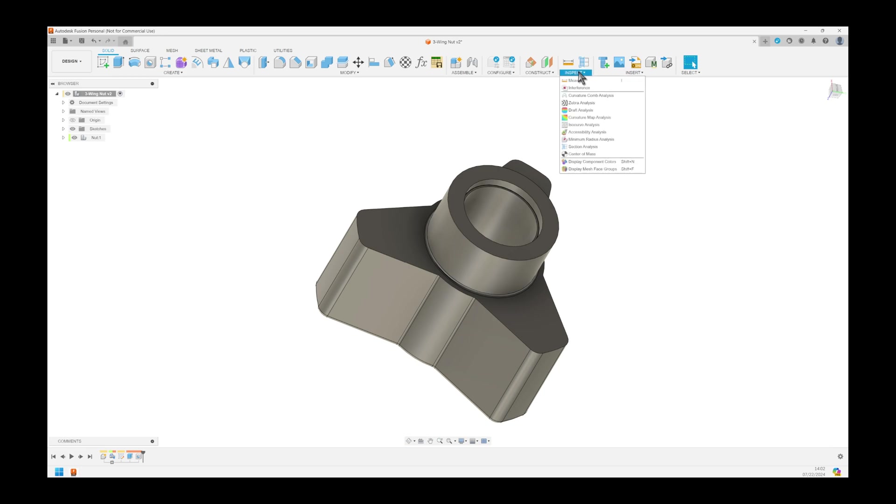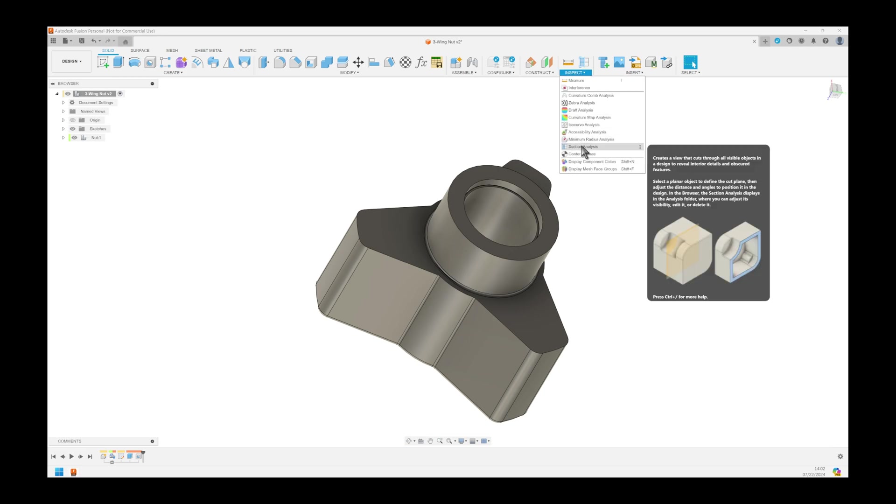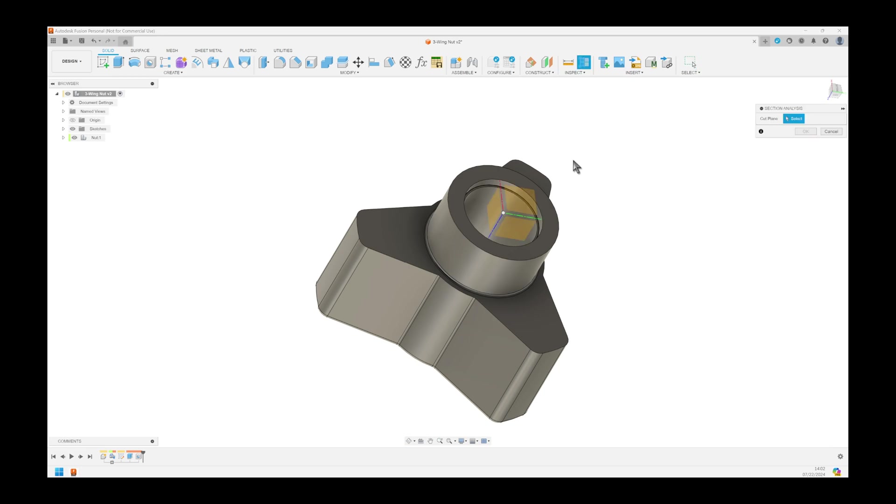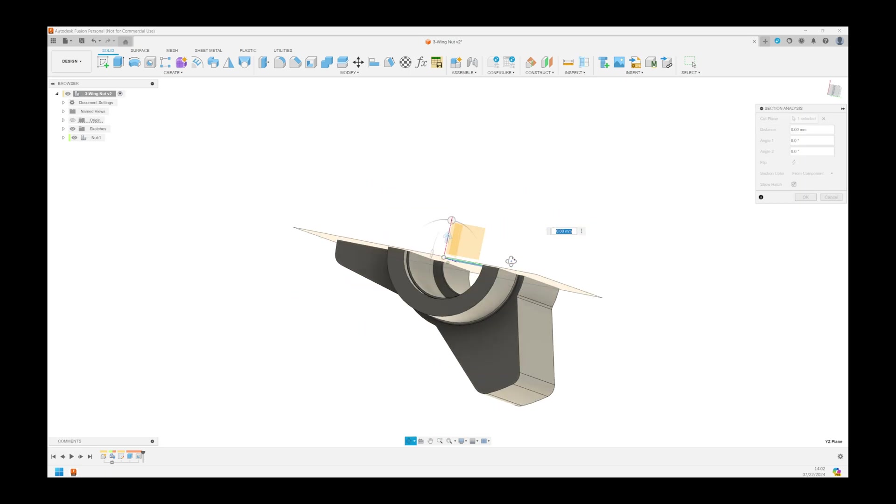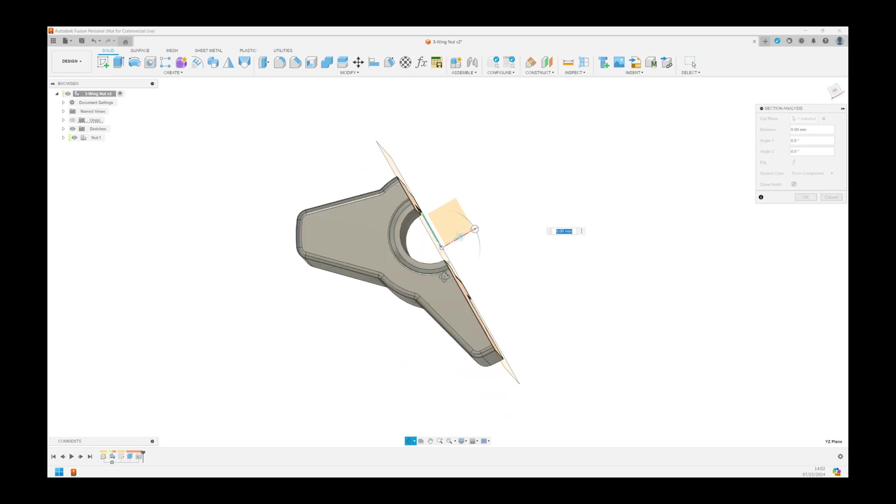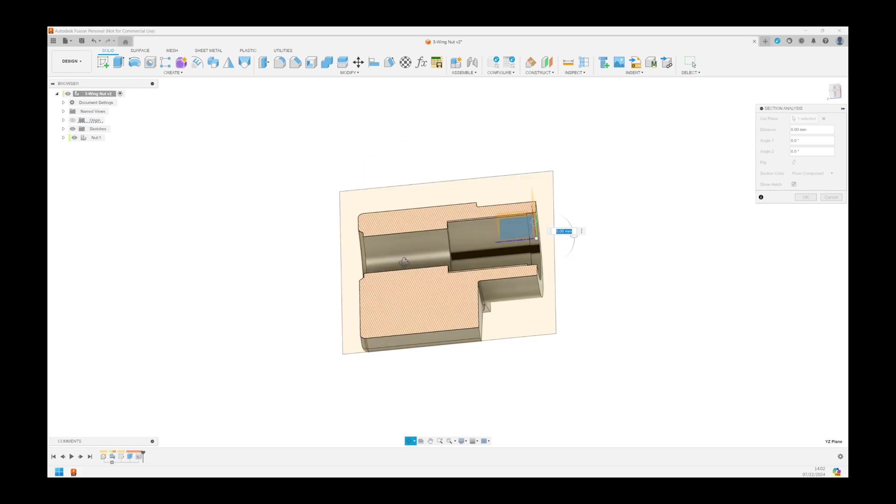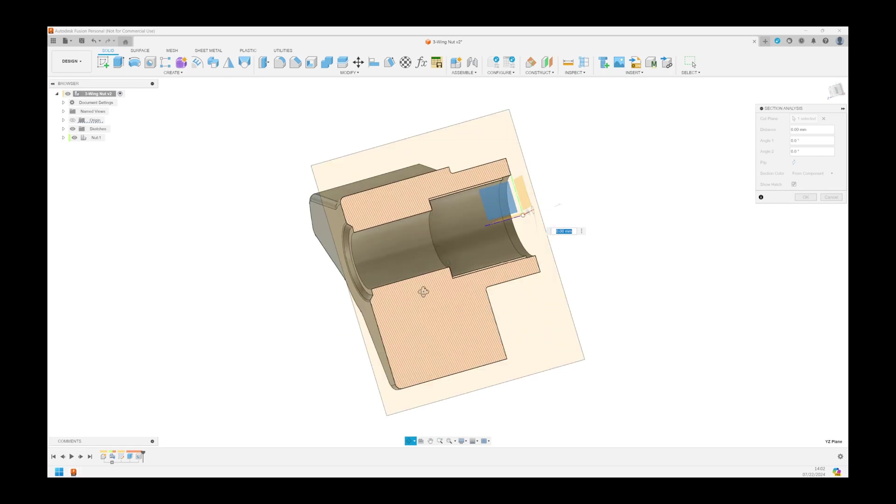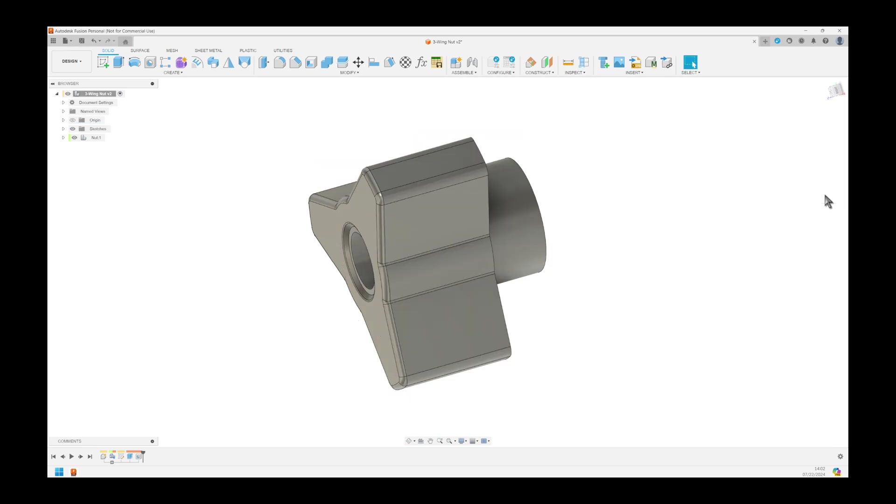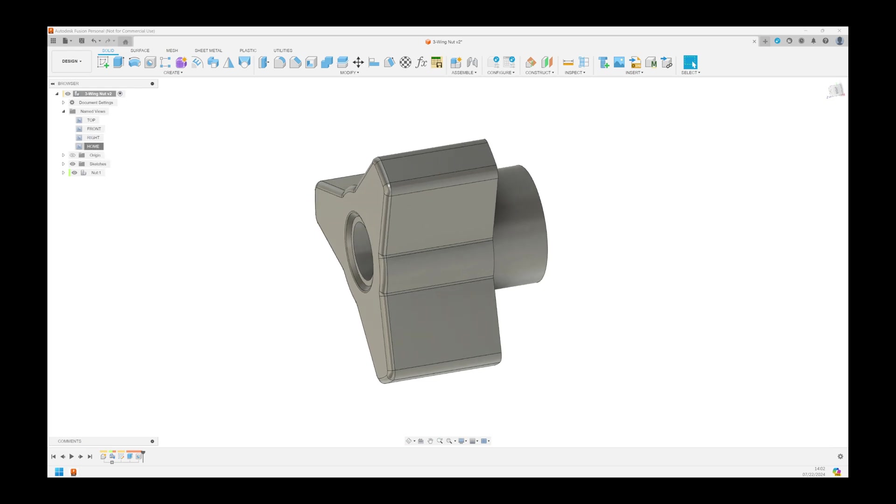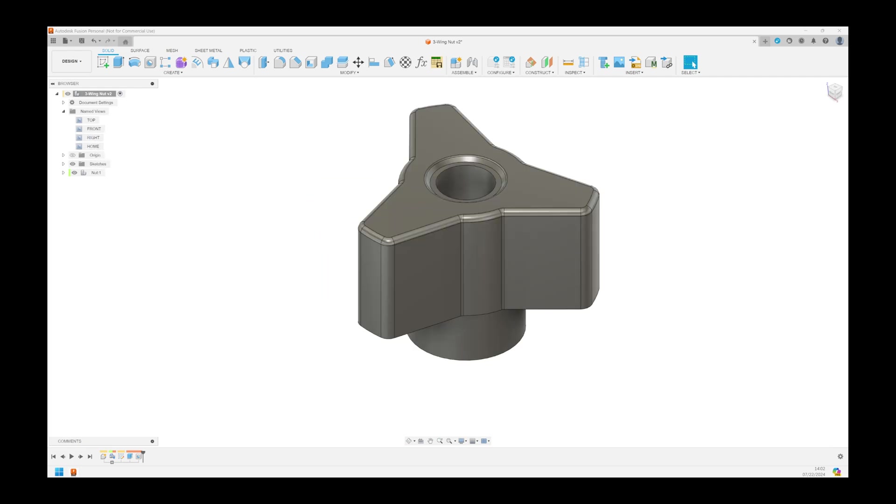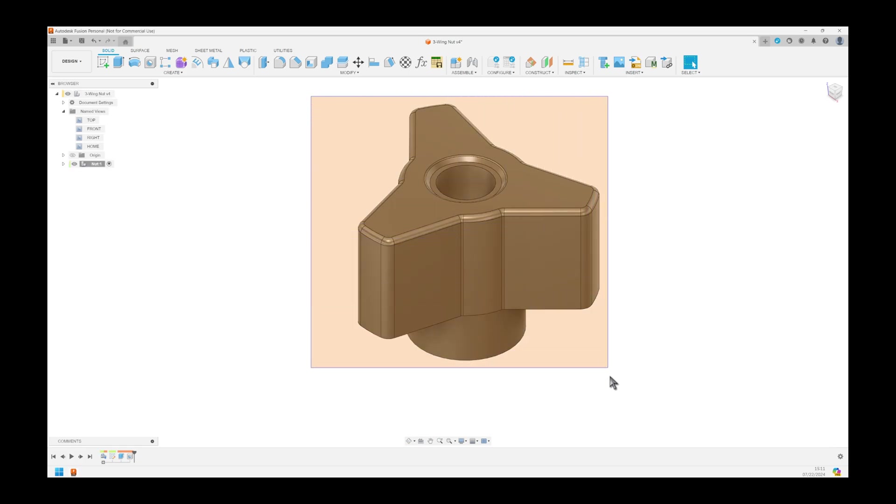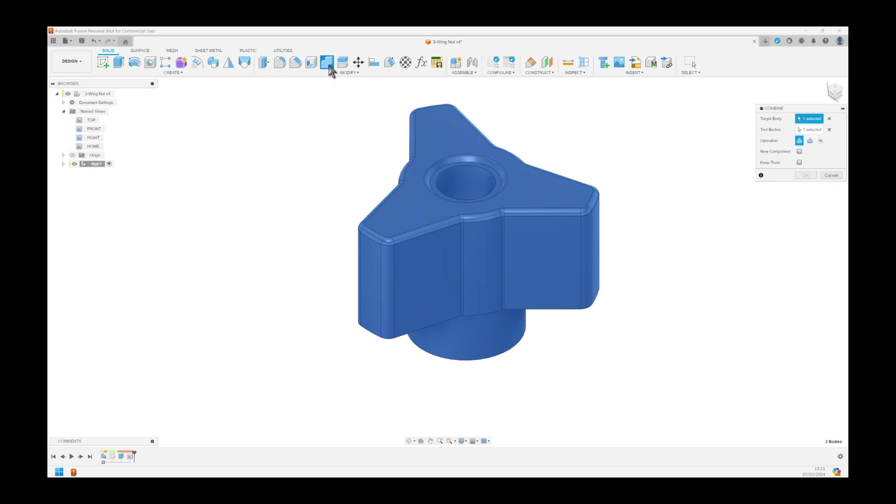Let's verify the results by doing a section analysis. When adding external objects like McMaster's, you should combine everything to make sure you have only a single object before you send it to print.